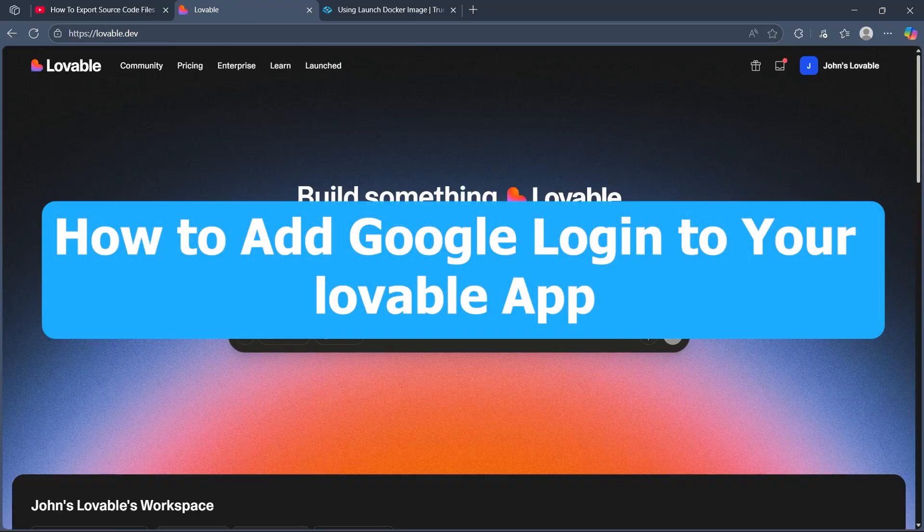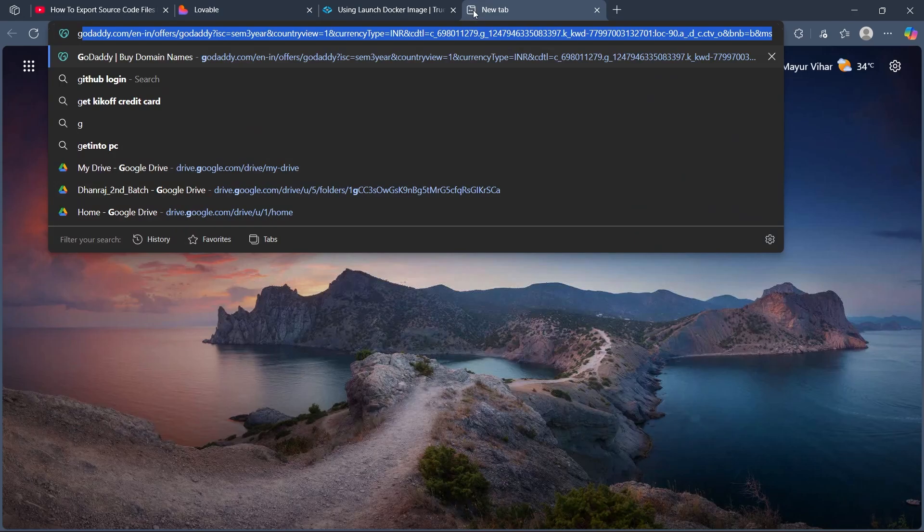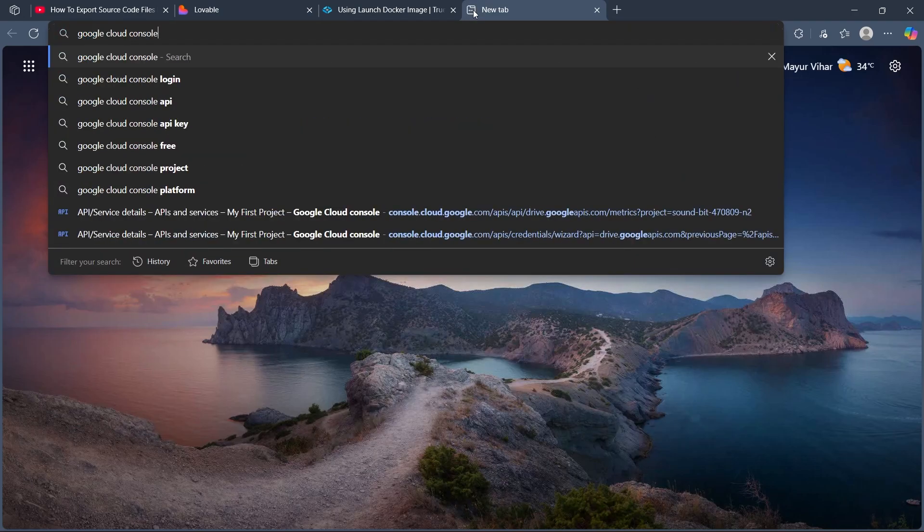Hi! Today I'm going to show you how to add Google login to your lovable app. So first, go to the search bar and search for Google Cloud Console.